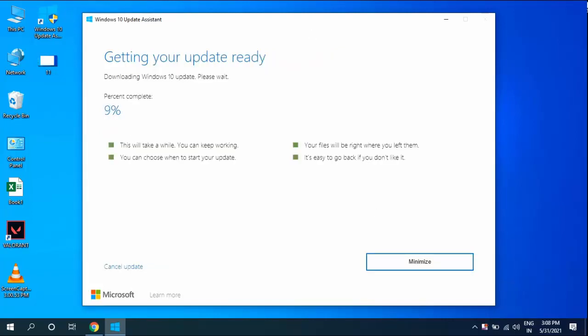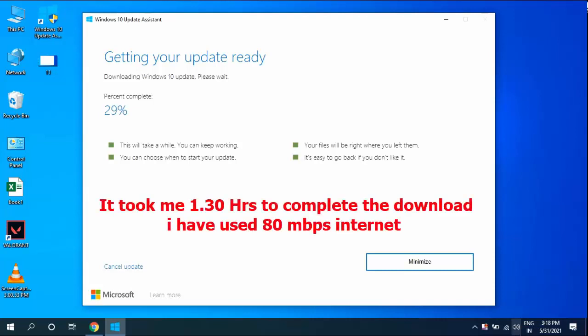That's it. Now sit back and relax. The download will start. Download time depends on your internet speed and your PC performance. It took me 1.5 hours for complete download. I used 8 Mbps internet speed.